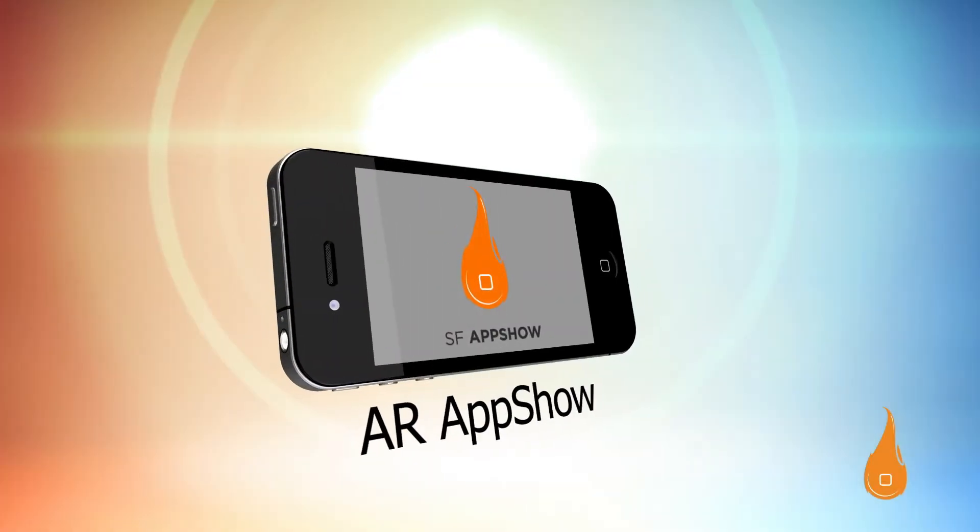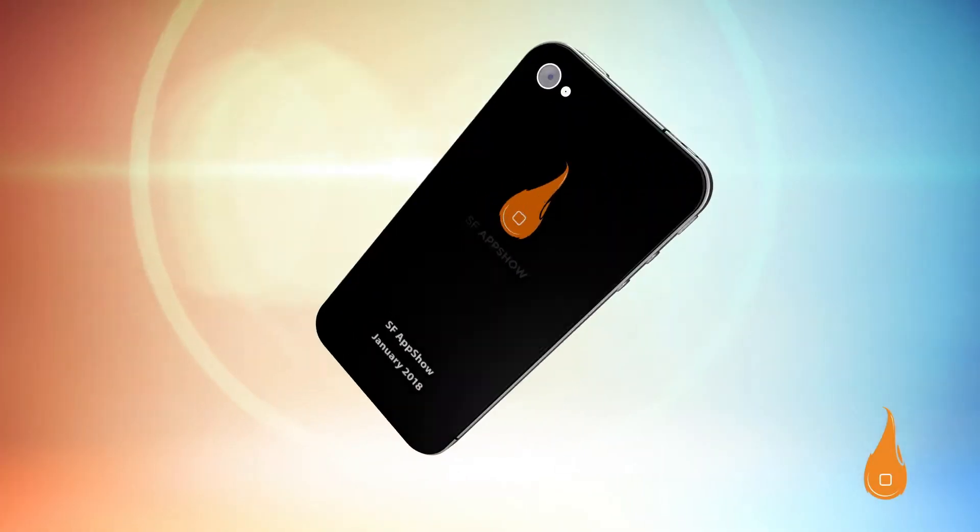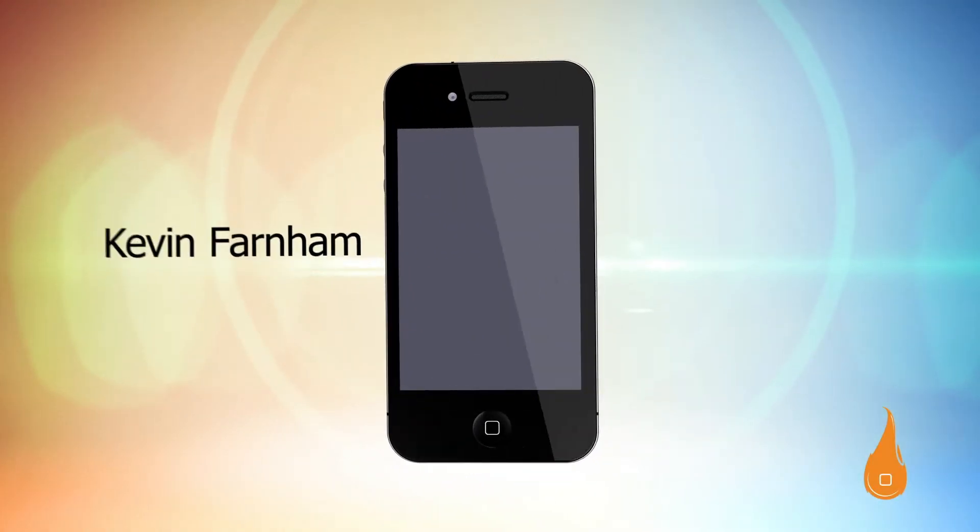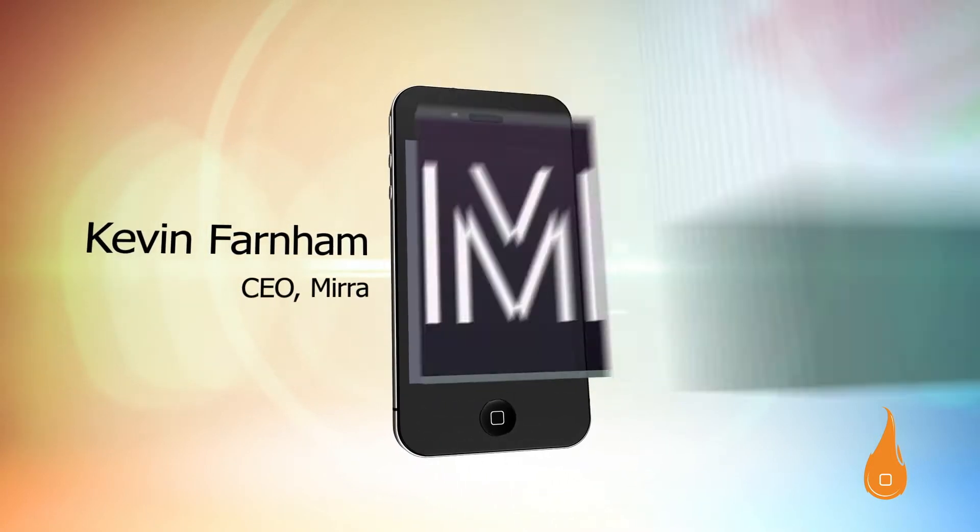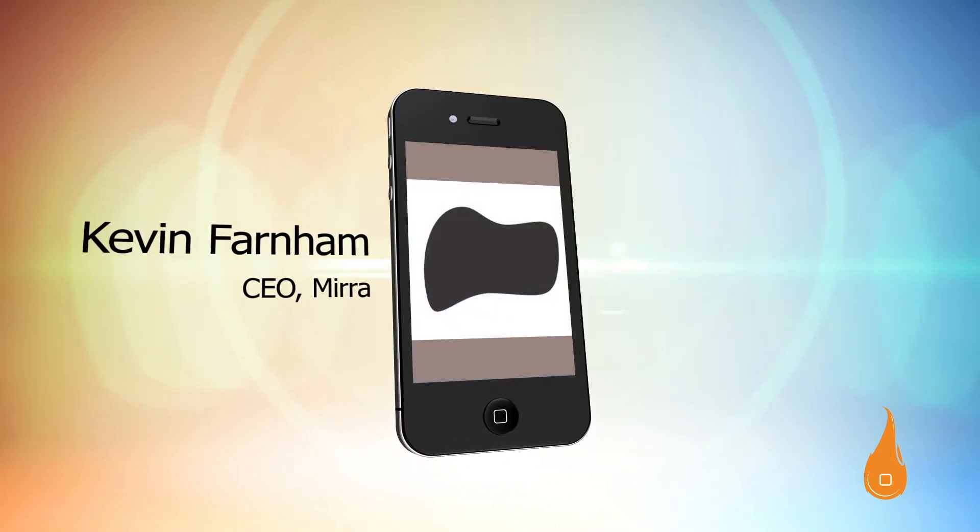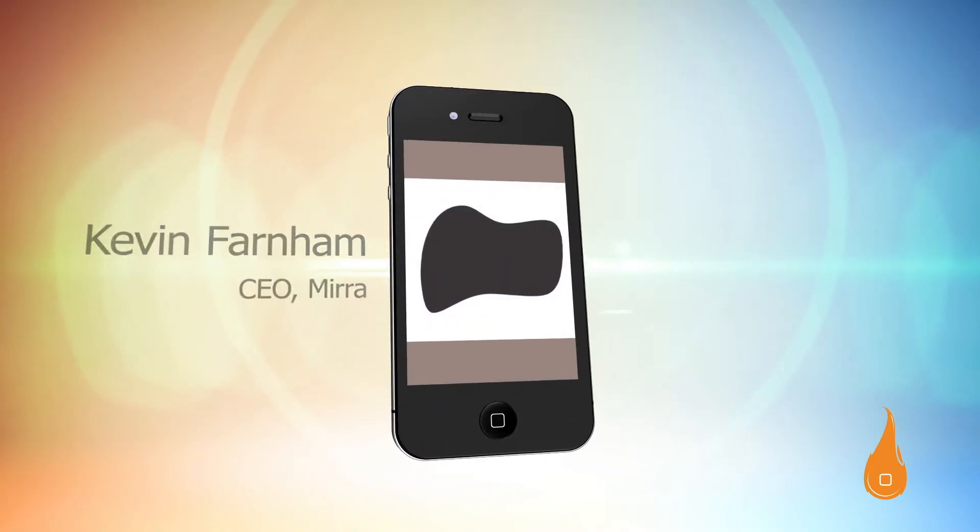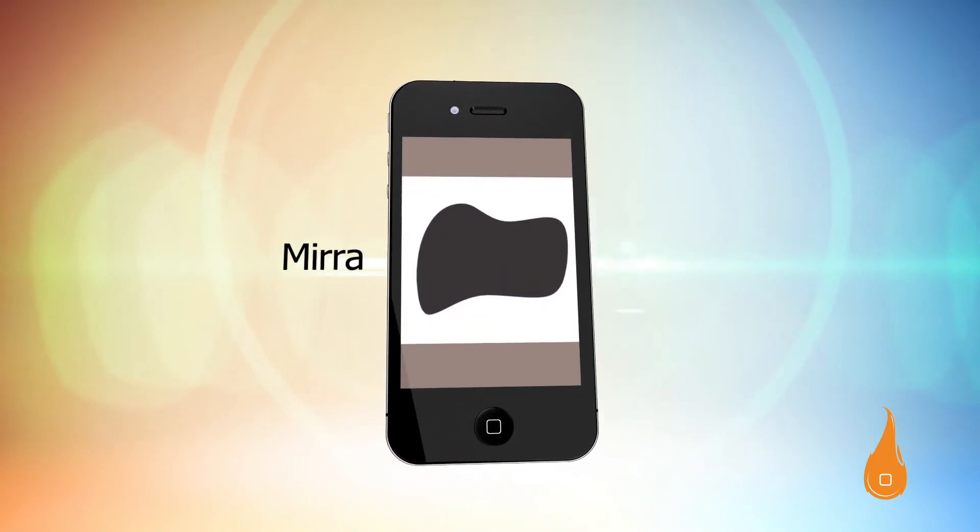All right, we have one final presenter, and this gentleman came all the way from Marin. Please welcome Mr. Kevin Barnum. He's the CEO of Mira.